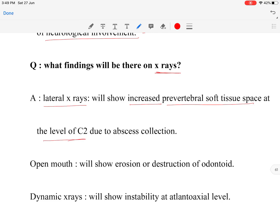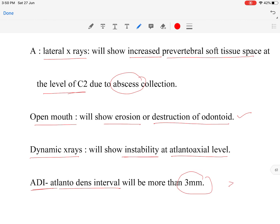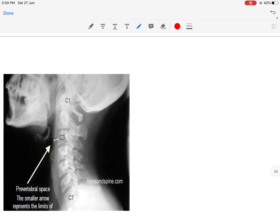On the lateral X-ray, we look for increased pre-vertebral soft tissue space at the level of C2 due to abscess collection. On the open-mouth view, we look for erosion and destruction of the odontoid process of C2. On dynamic flexion-extension X-rays, we look for instability at the atlantoaxial level. Instability is detected when the atlanto-dens interval is more than 3 mm.